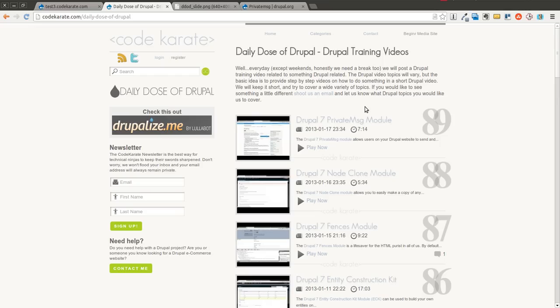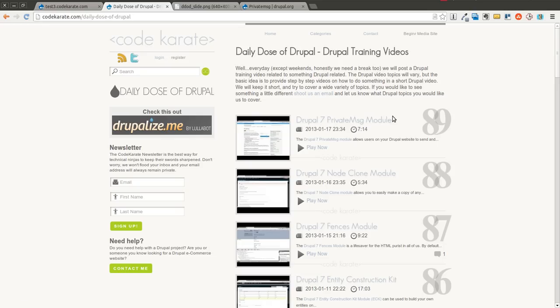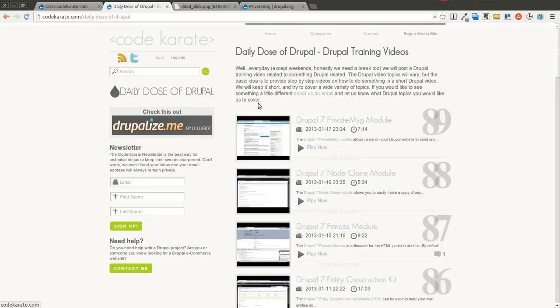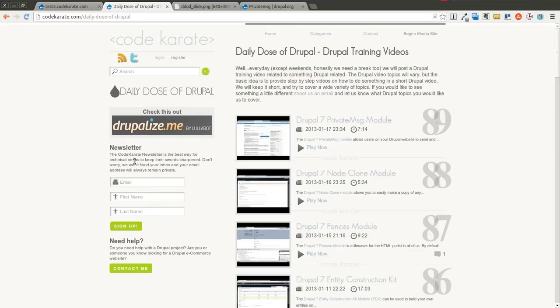Today we're going to look at all the different sub-modules or at least a good number of them that come with the private messages module. But before we get started, as always I'm Shane Thomas. You can follow me on Twitter at SMThomas3, you can also go to CodeKarate.com which is a site right here and sign up for the newsletter over here on the left if you have not already. So let's go ahead and get started.